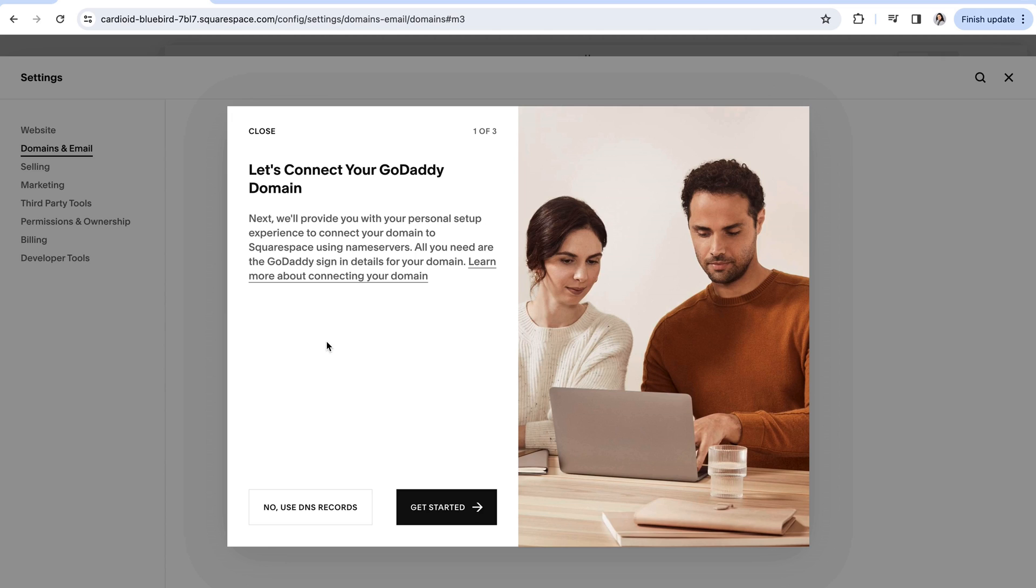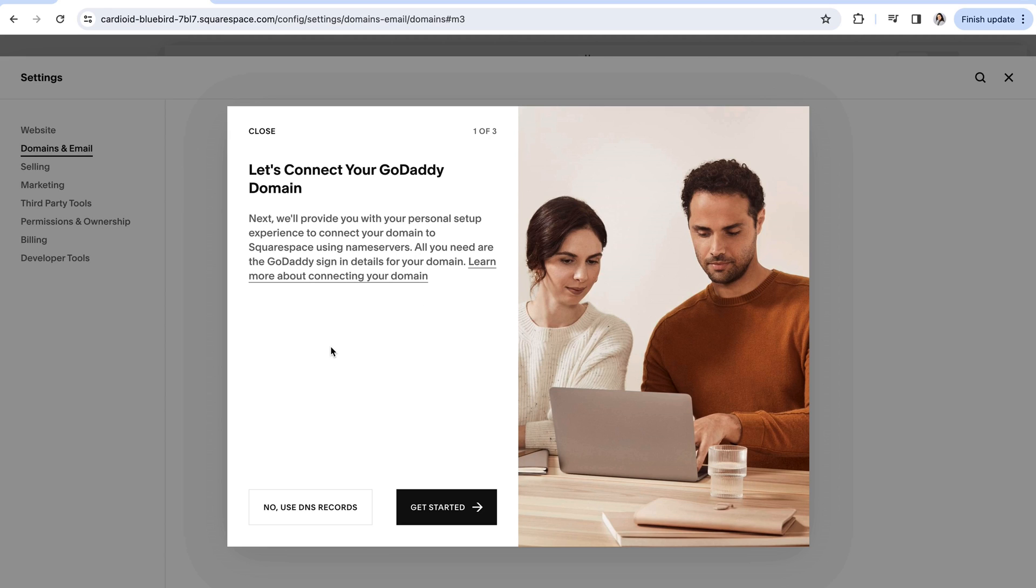If you purchased your domain through one of the more popular domain platforms like GoDaddy, Squarespace actually might help you complete some of the connection steps which is really nice. So all you need is your login information and maybe some additional personal information and you can then click get started and they'll help you complete the connection process.